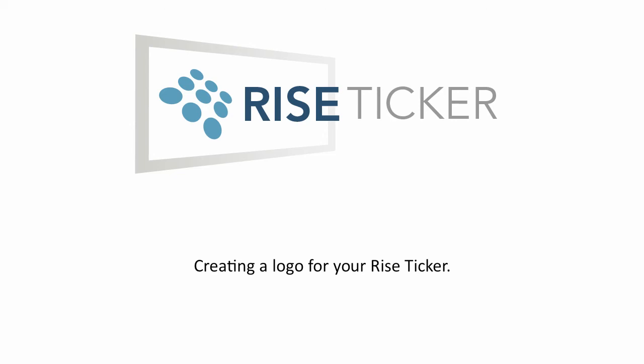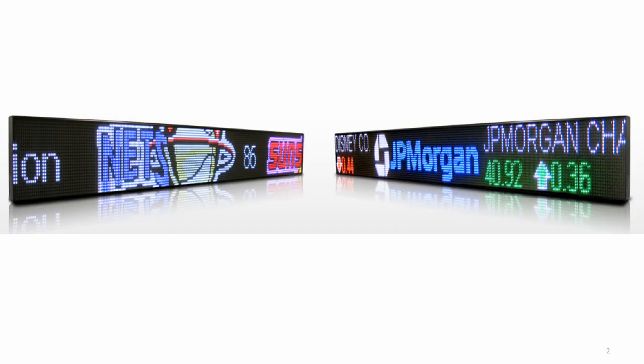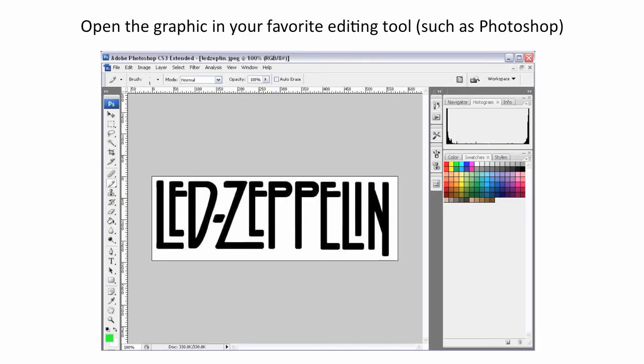How do you create your own logo for an LED ticker? As part of the software, you get access to a number of great logos for sports teams as well as financial companies, but in some cases you want to create your own logo and put it up on the ticker. Here are a few quick, easy steps to accomplish that.